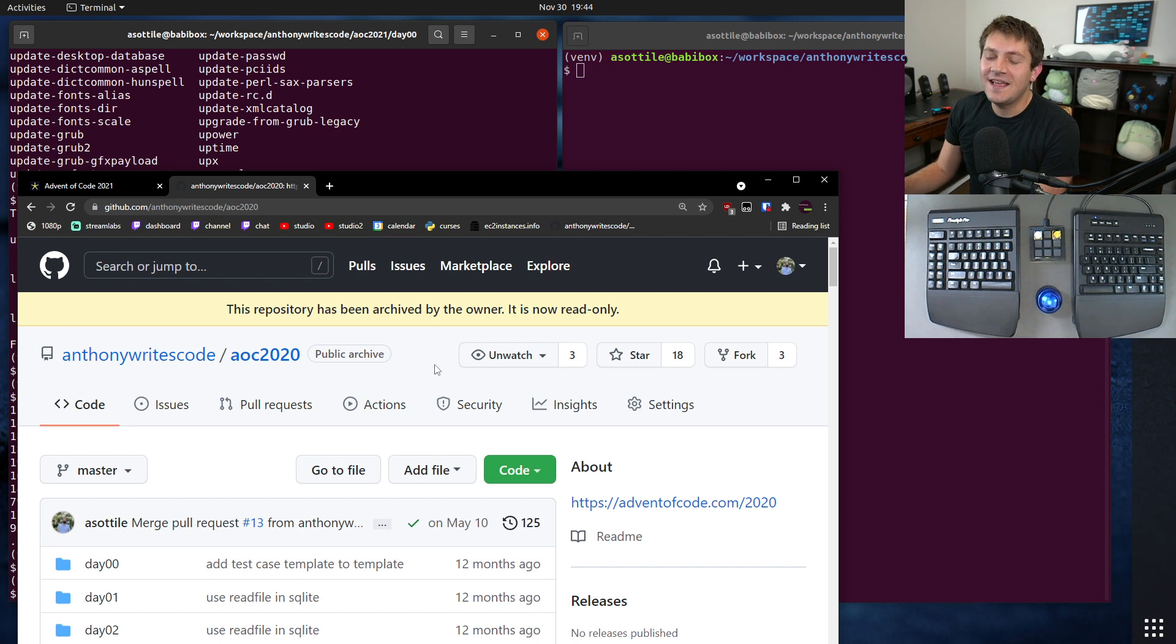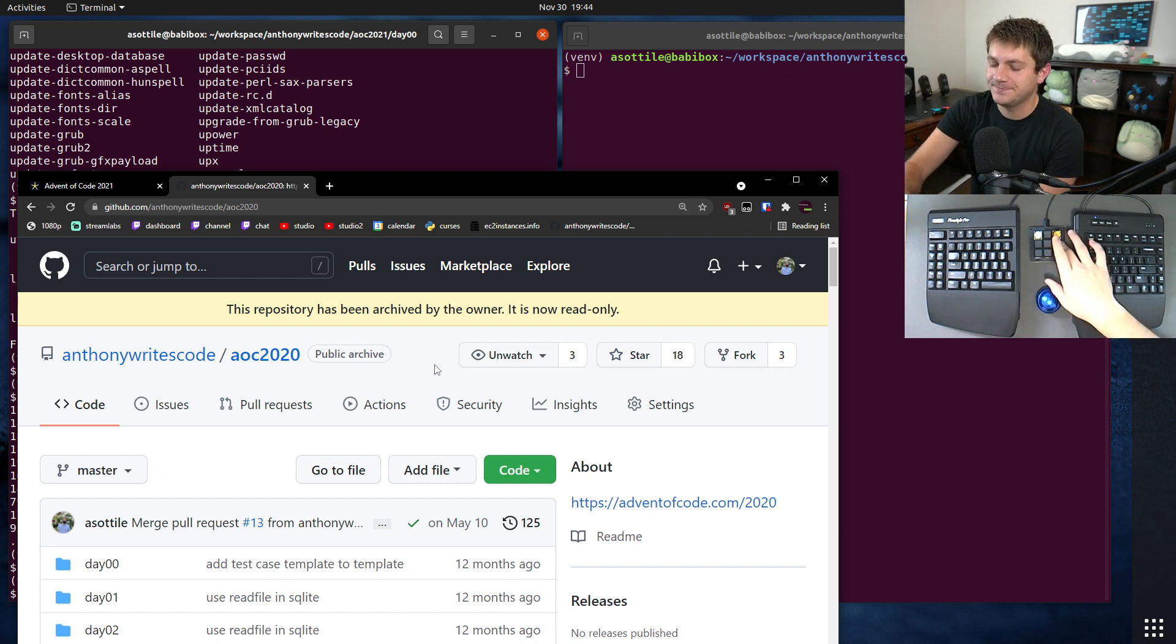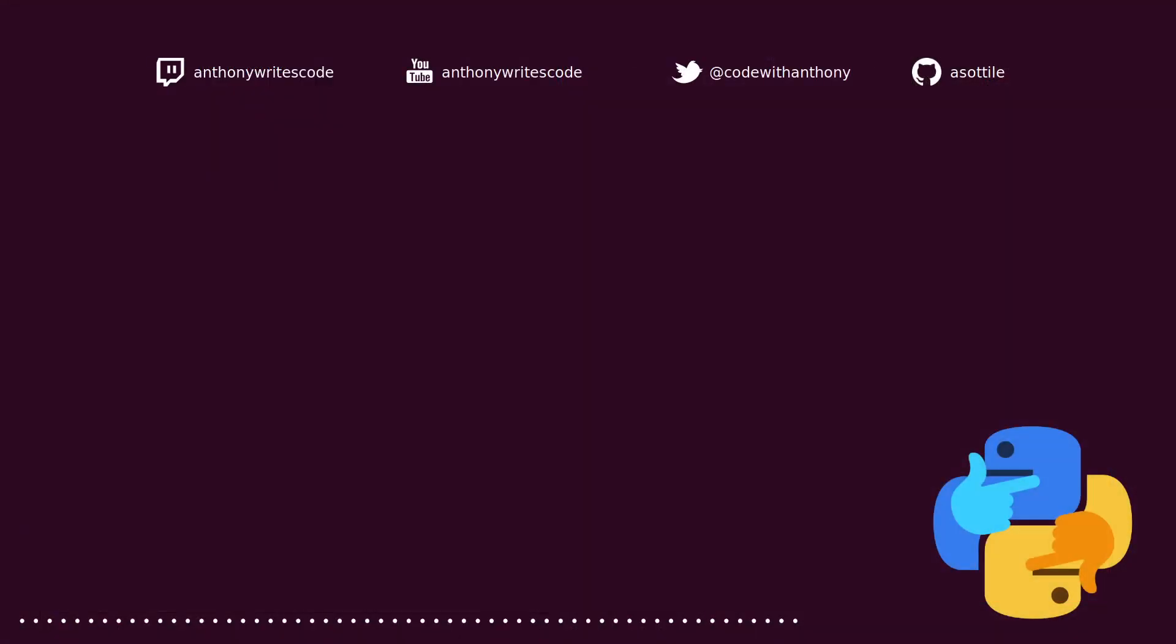But anyway, that's Advent of Code. Hopefully I'll see you in a few hours on Twitch.